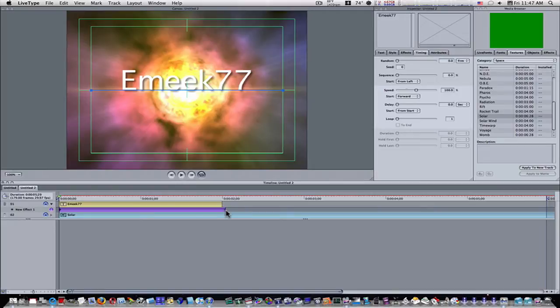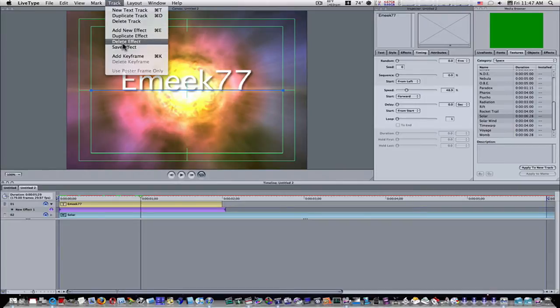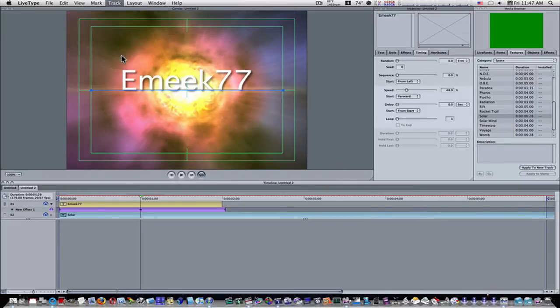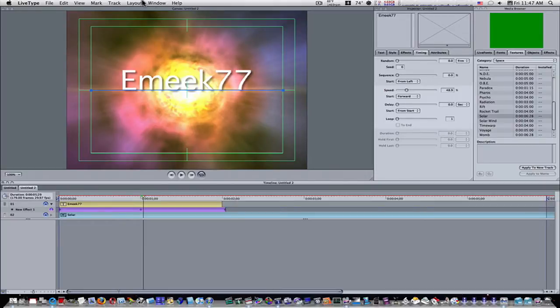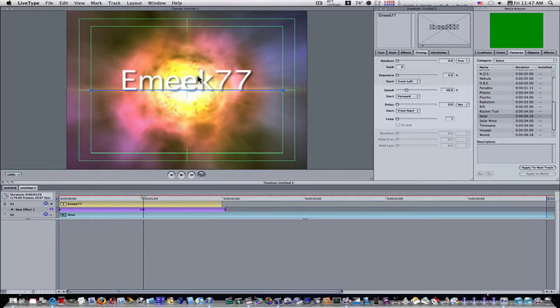Now we have this new effect that doesn't do anything. I'm going to scroll about halfway through and go up to track and add a keyframe. Now I'm going to go forward one more frame. I'm going to track, add another keyframe.